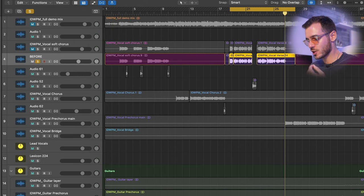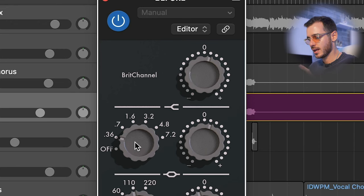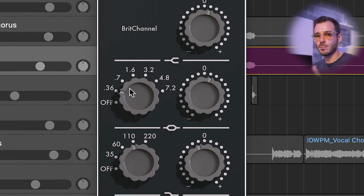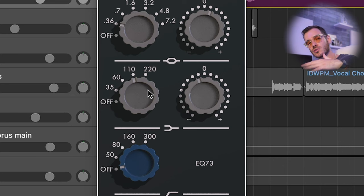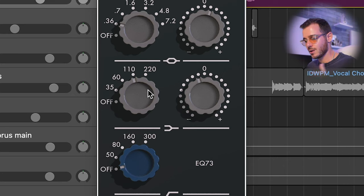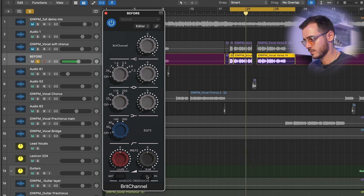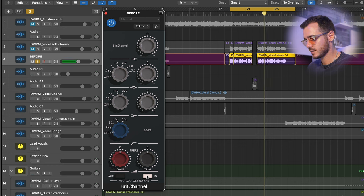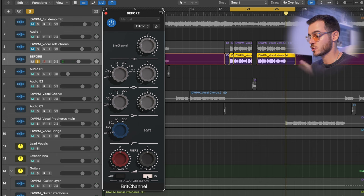Next I used the Neve 1073 Preamp by UAD. The free version is the Brit Channel by Analog Obsession. I'm doing a shelf boost at about 10–12k, another boost at 360 hertz to bring back some body and warmth, and then a shelf cut at 110 hertz to reduce the low-low frequencies which didn't sound quite right in context. It's subtle but it does add that nice sheen to the vocal.